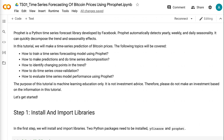Prophet is a Python time series forecast library developed by Facebook. Prophet automatically detects yearly, weekly, and daily seasonality.